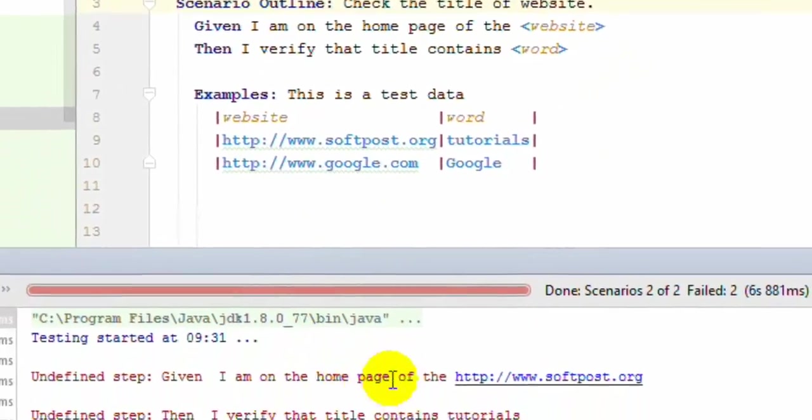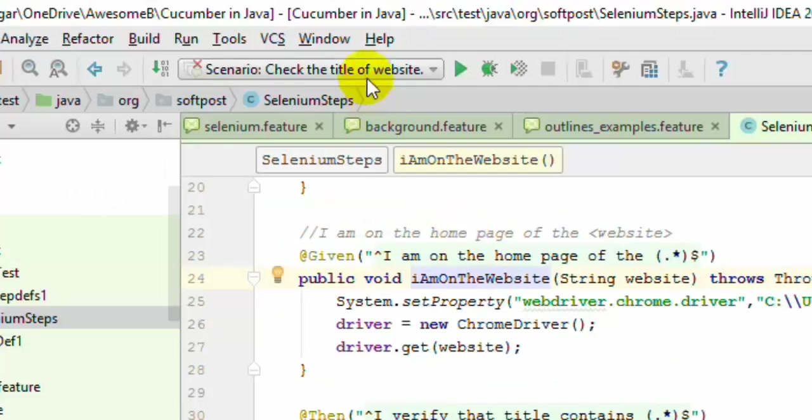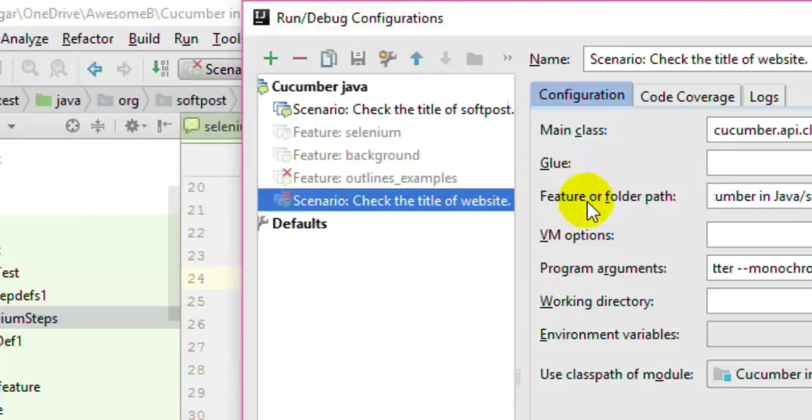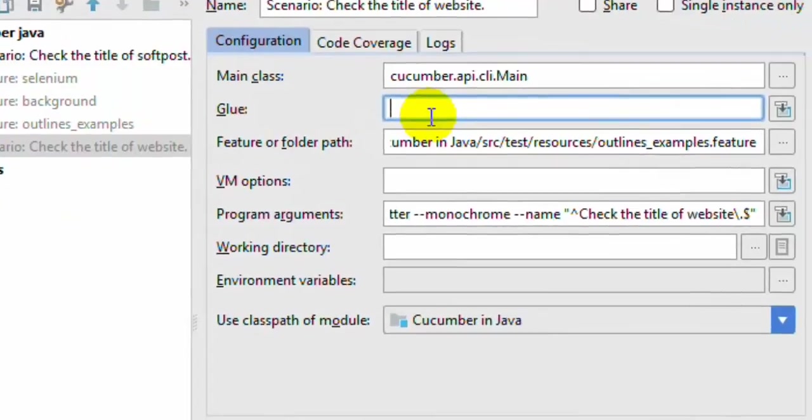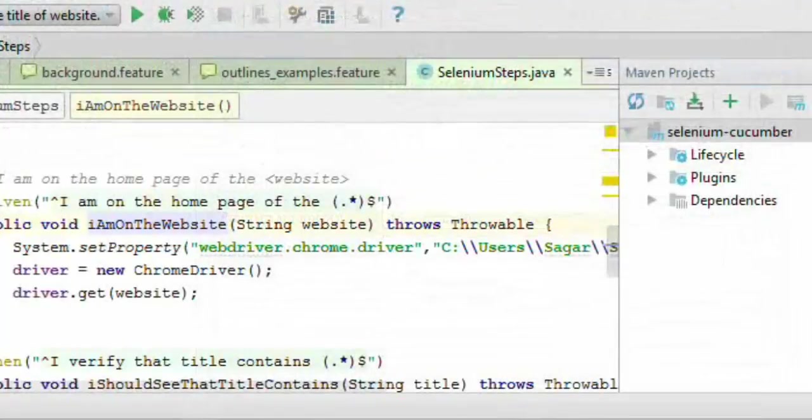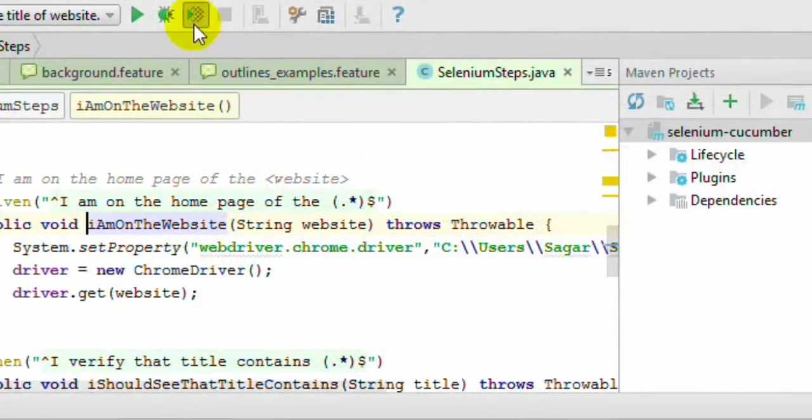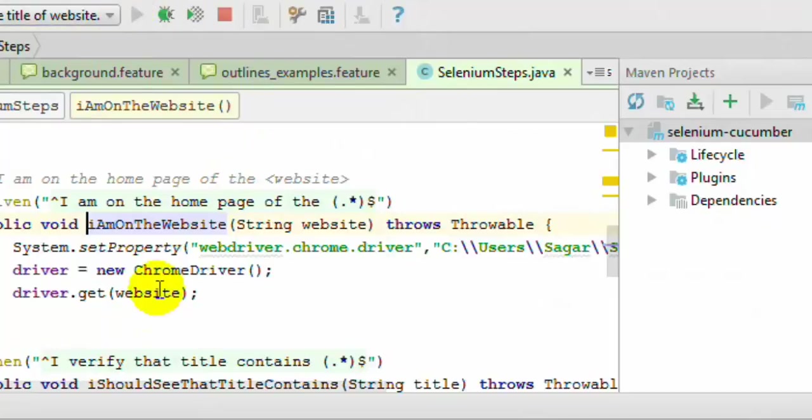Undefined step: I am on the home page. Let's fix this. Remember that you need to put this particular thing in the glue, which was missing. I just put it over there. Otherwise, you'll get this undefined step error when the steps have been defined.